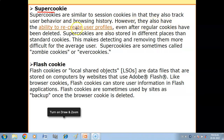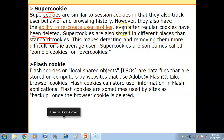However, super cookies also have the ability to recreate user profiles even after regular cookies have been deleted. Super cookies are also stored in different places than standard cookies — not where the standard cookies are stored. Because of this, you are not able to delete them easily, making detecting and removing them more difficult for the average user. Super cookies are persistent and you cannot detect or remove them easily.